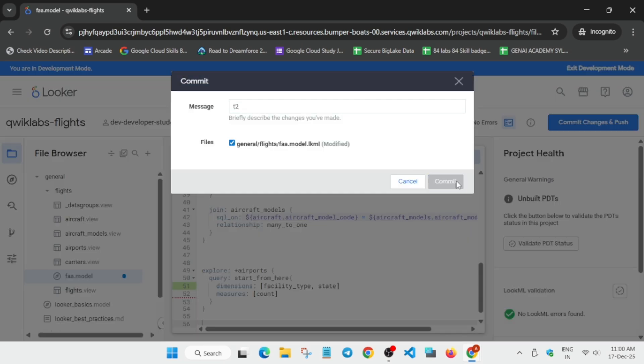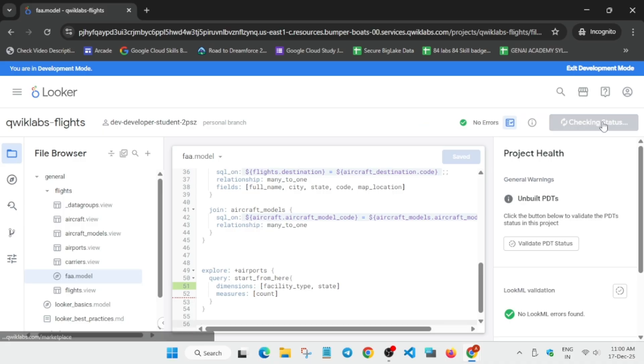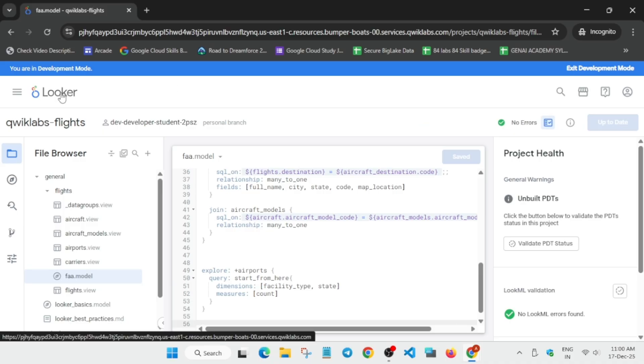You can type any commit message. Once you have committed, deploy it to production, and then again open Looker in a new tab.